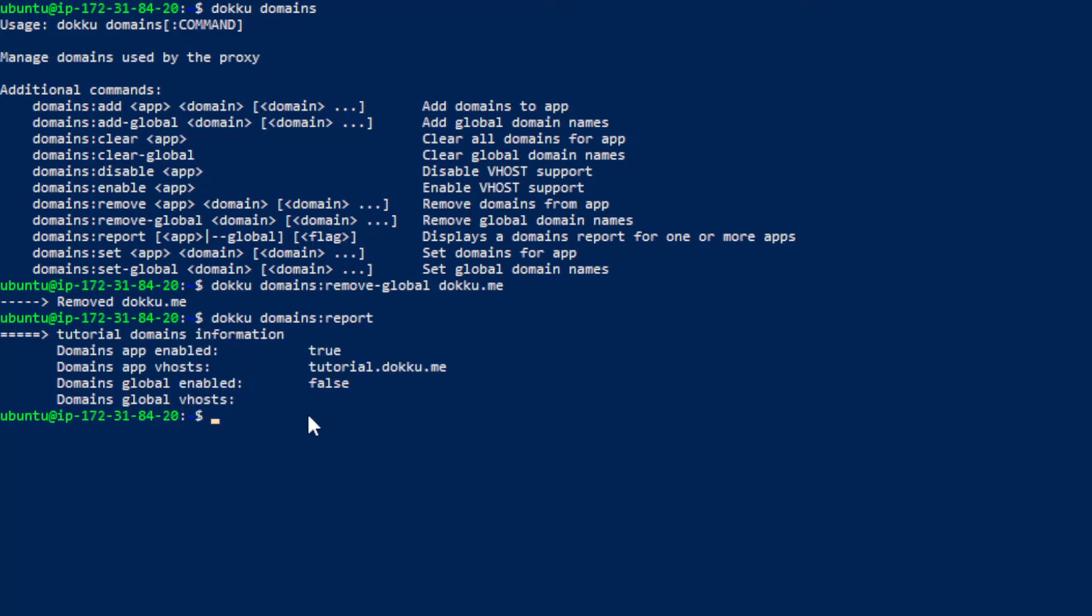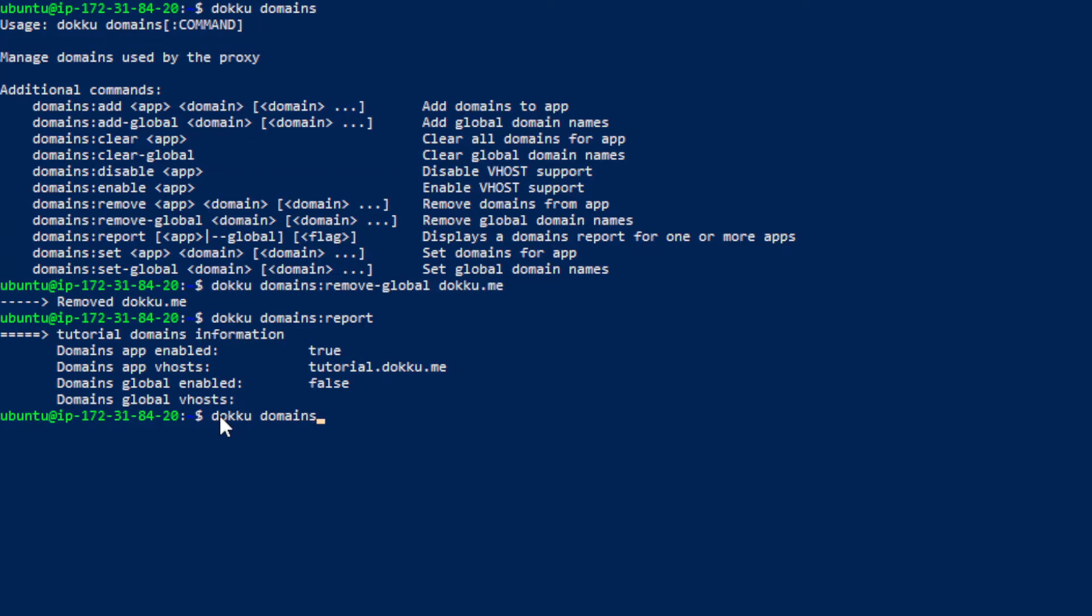So and then we want to get rid of this too. So doku domains remove.